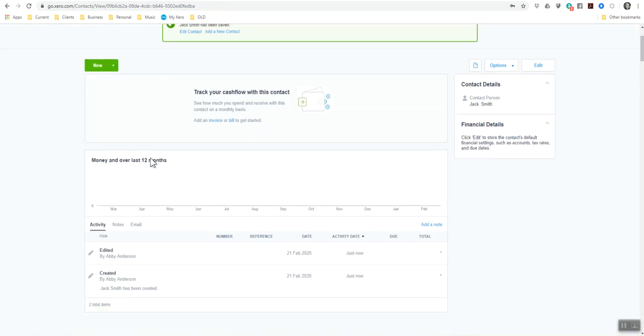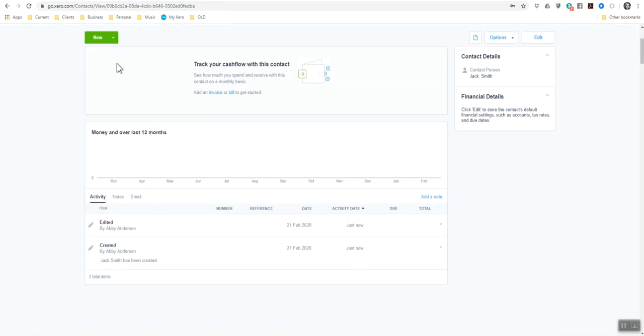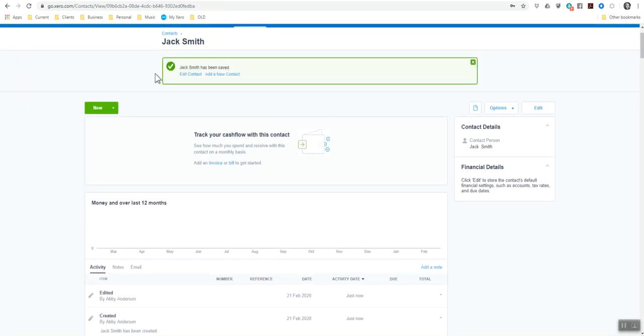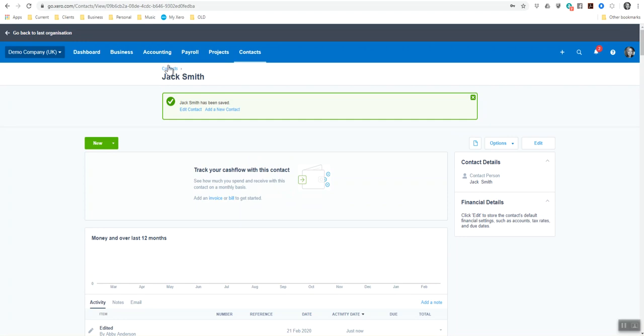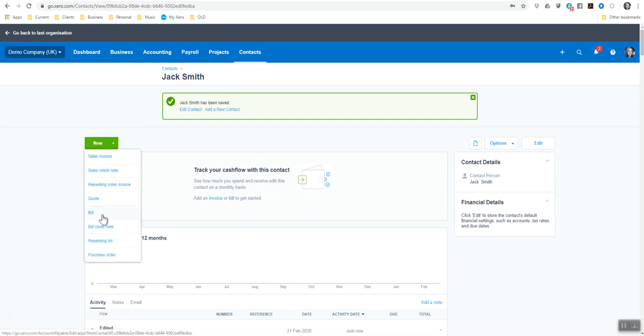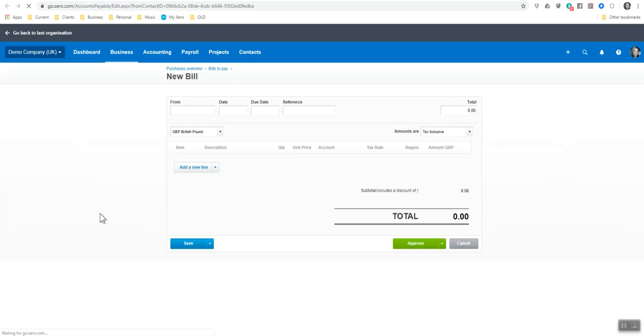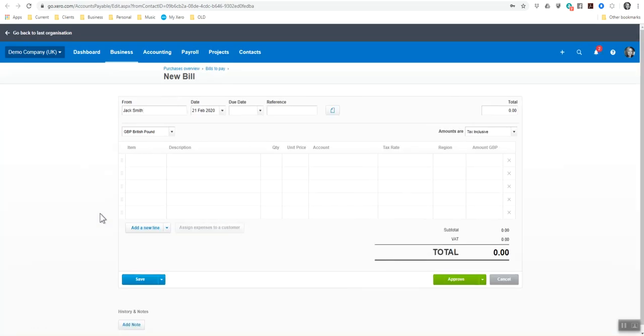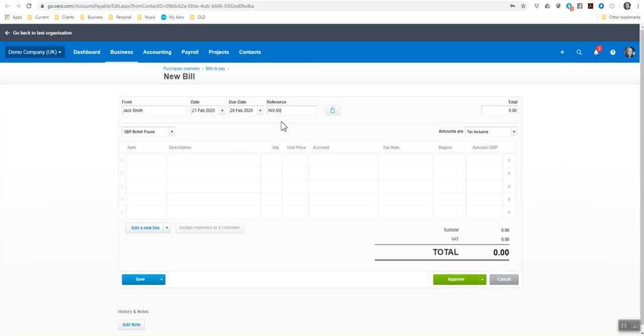So now I'm going to add a purchase invoice from Jack Smith to us for his services. I'm going to add a bill. I'm going to date it for today, due date in seven days. So I can put plus seven in here and that will just give me seven days on top. I'm going to put in here invoice 001.